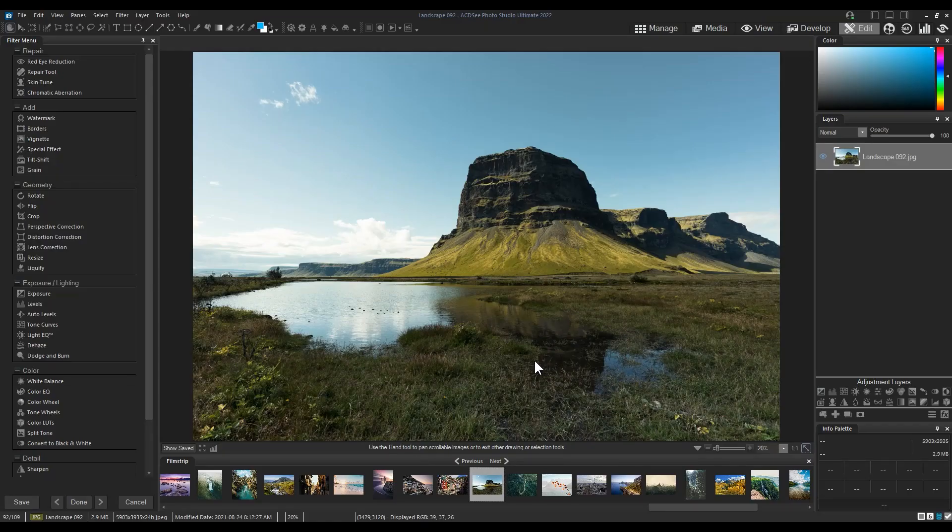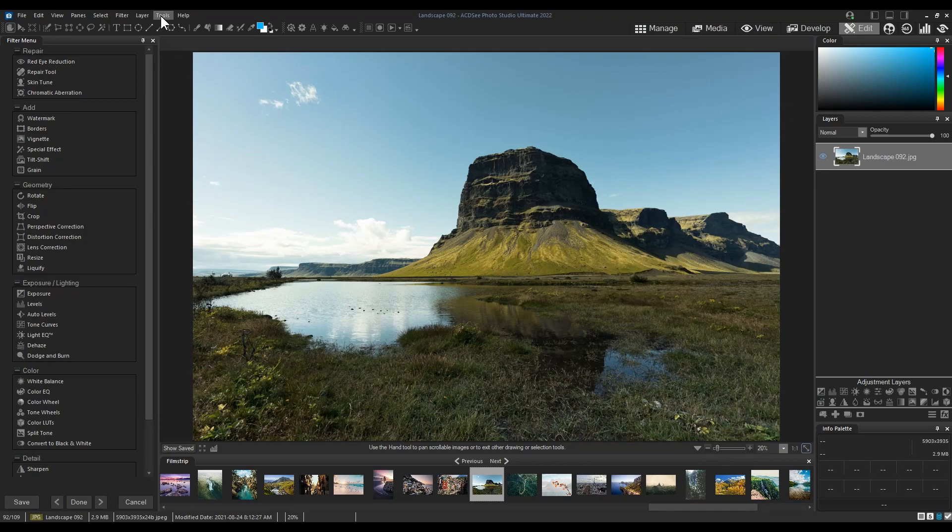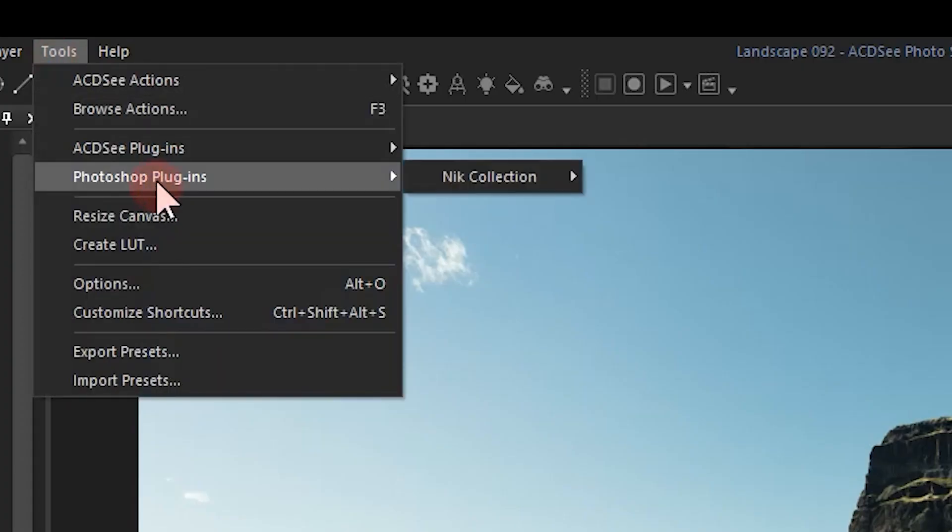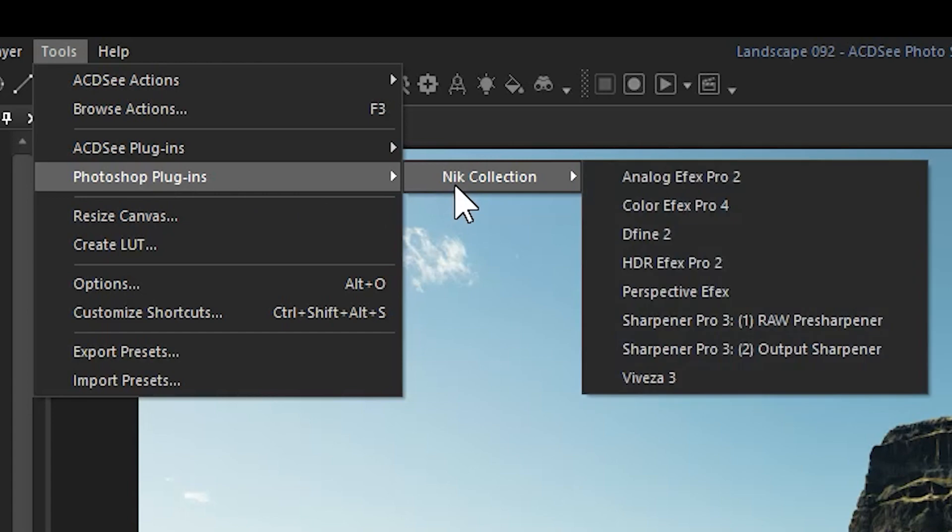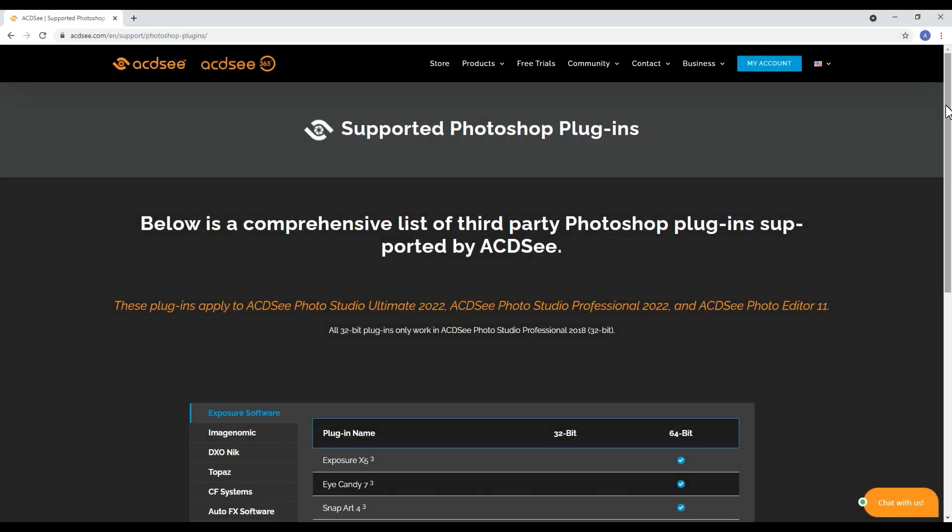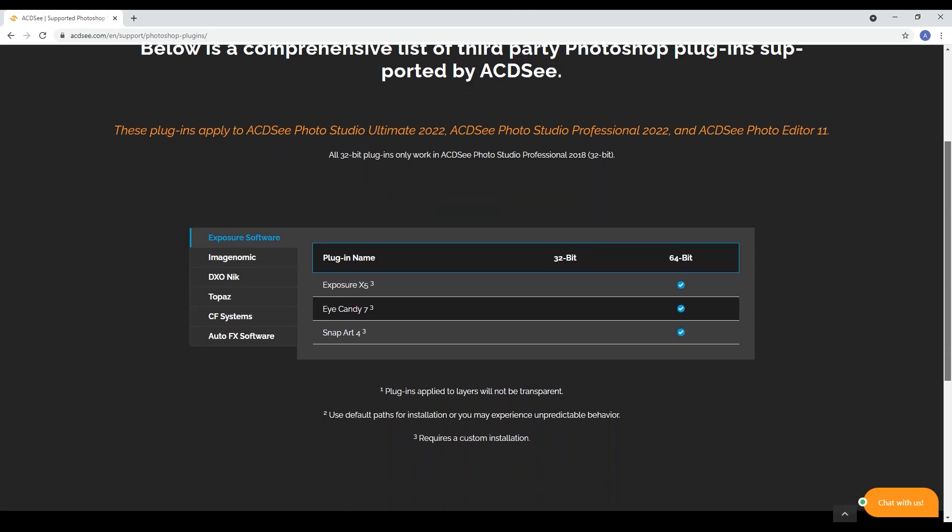To use a plugin that you've installed and pathed, click Tools once again and Photoshop Plugin. For a full list of supported plugins, please check the link in the description below.